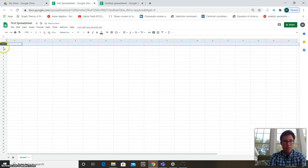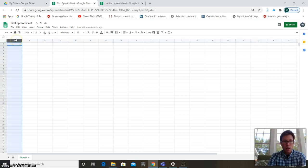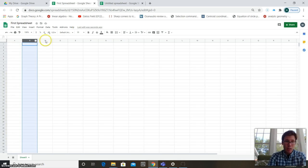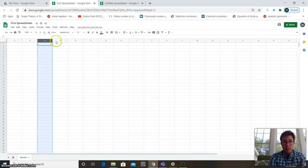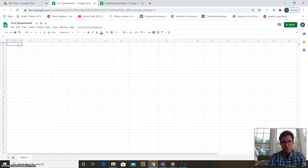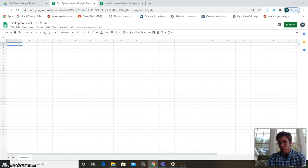This thing is called a spreadsheet. It has rows — rows go horizontal: Row 1, Row 2, Row 3, Row 4. And columns — columns are labeled with letters rather than numbers. So here's Column A, Column B, Column C, Column D, Column E, and so on.